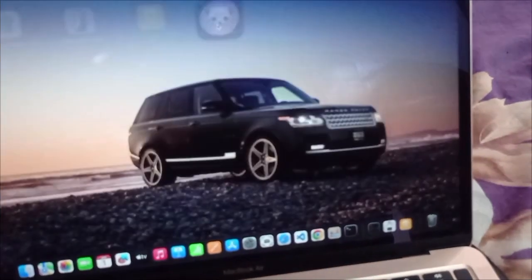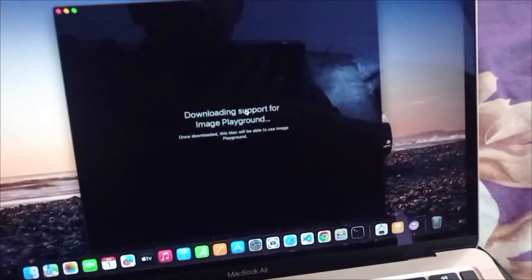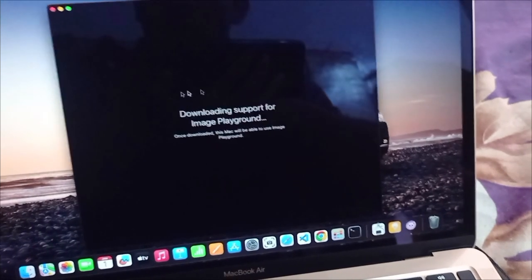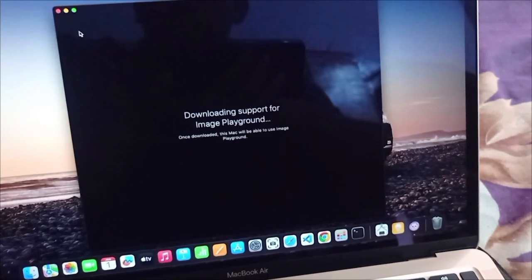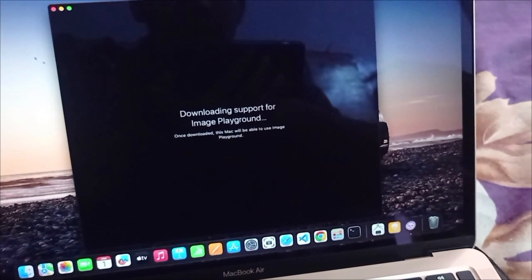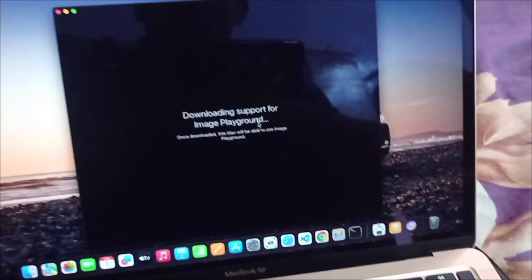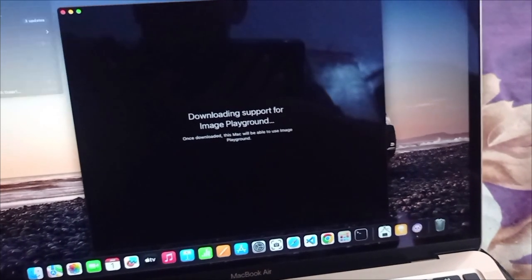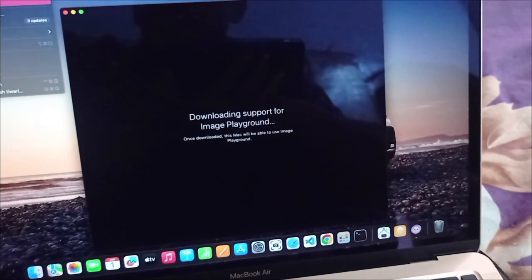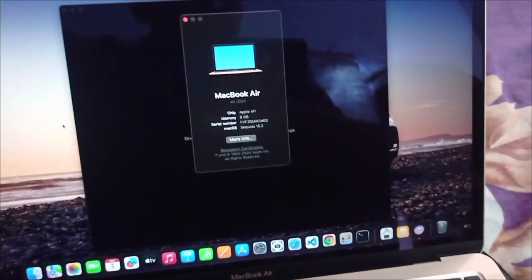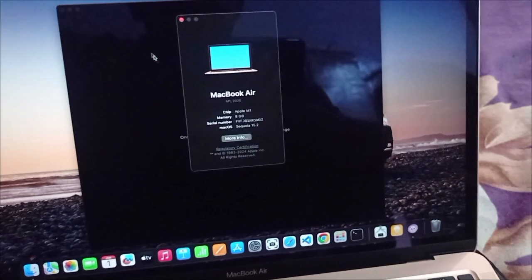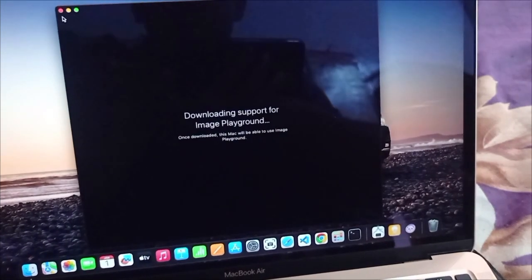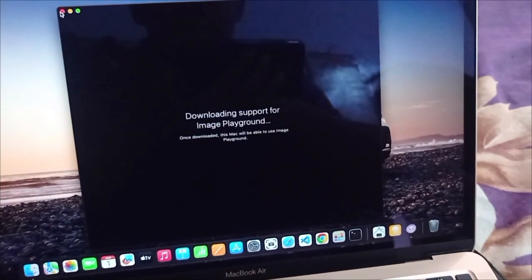One more application is enabled here - Image Playground. This is also downloading the new model. As the model downloads, it will show up here. Thanks for watching if your solution is done.